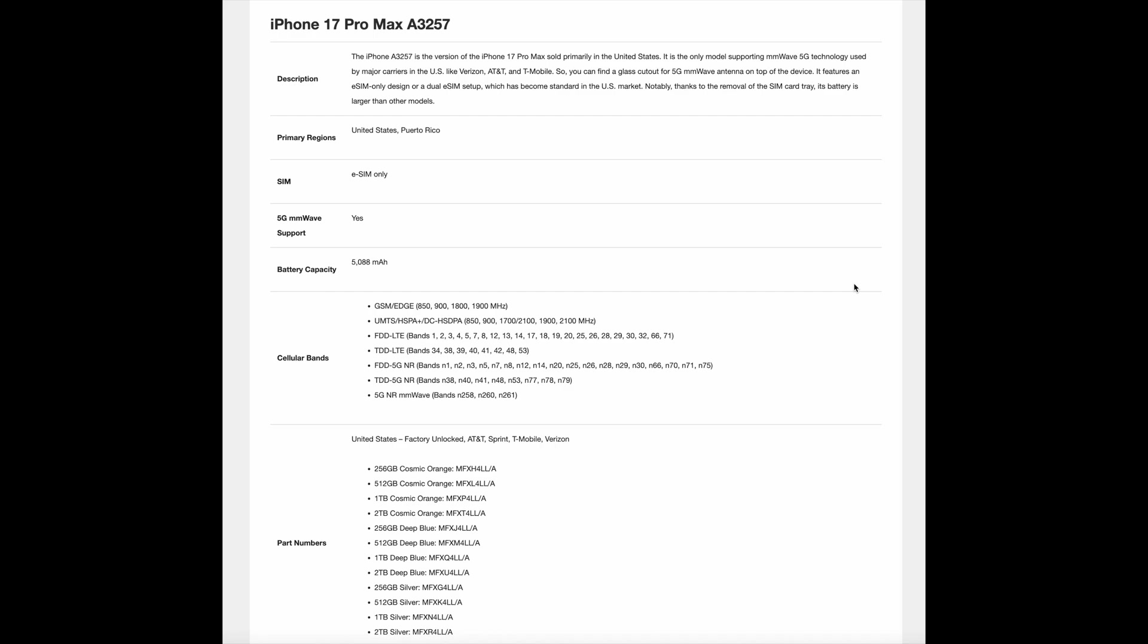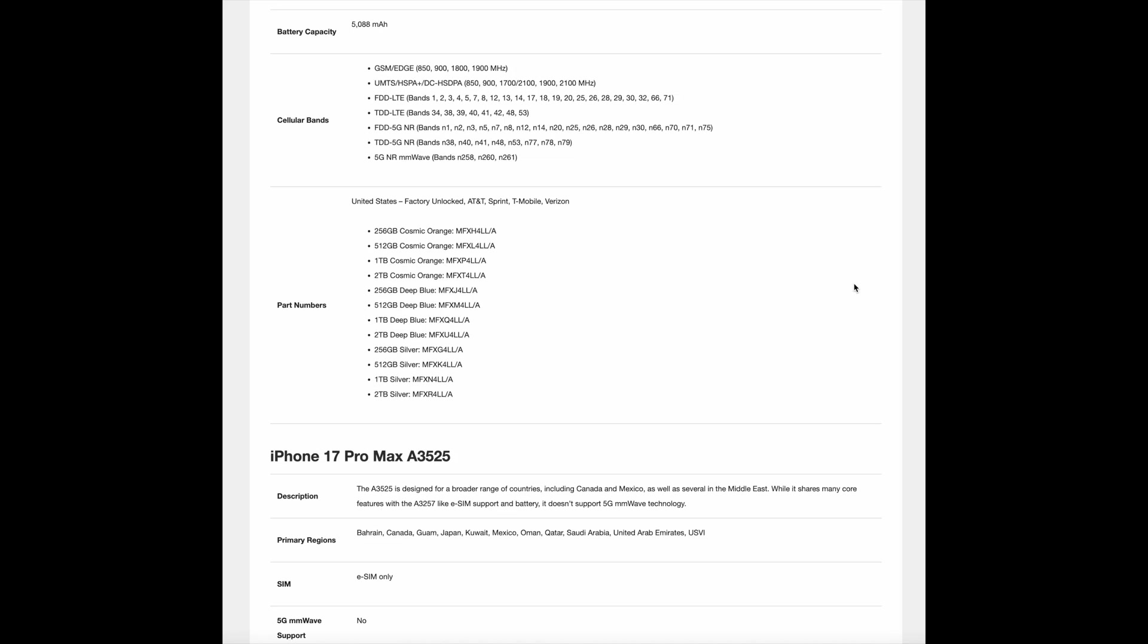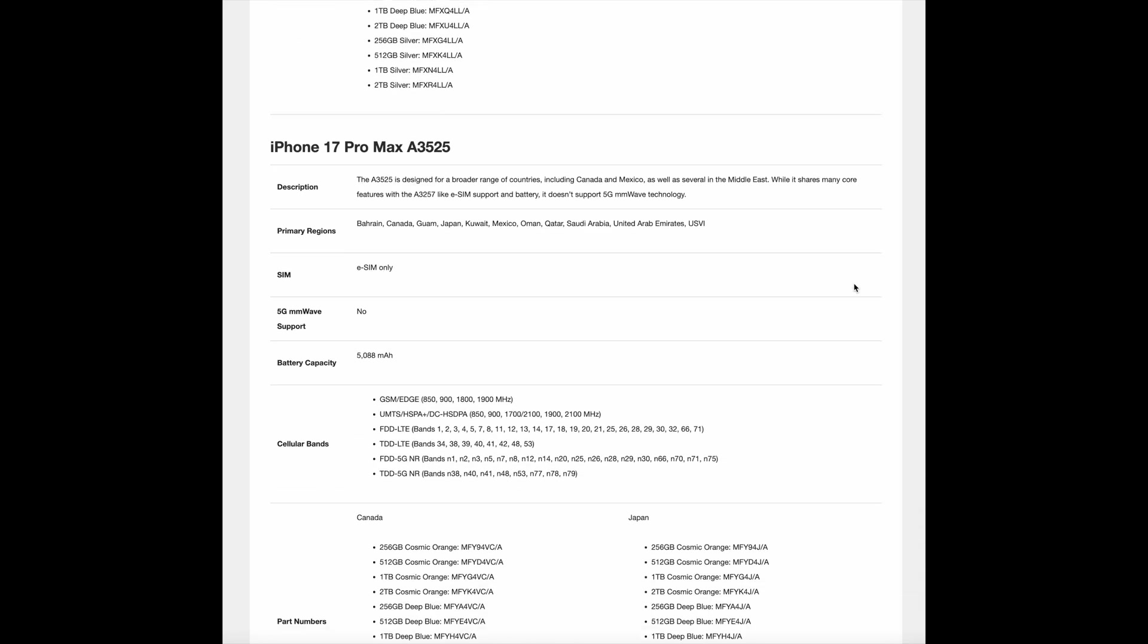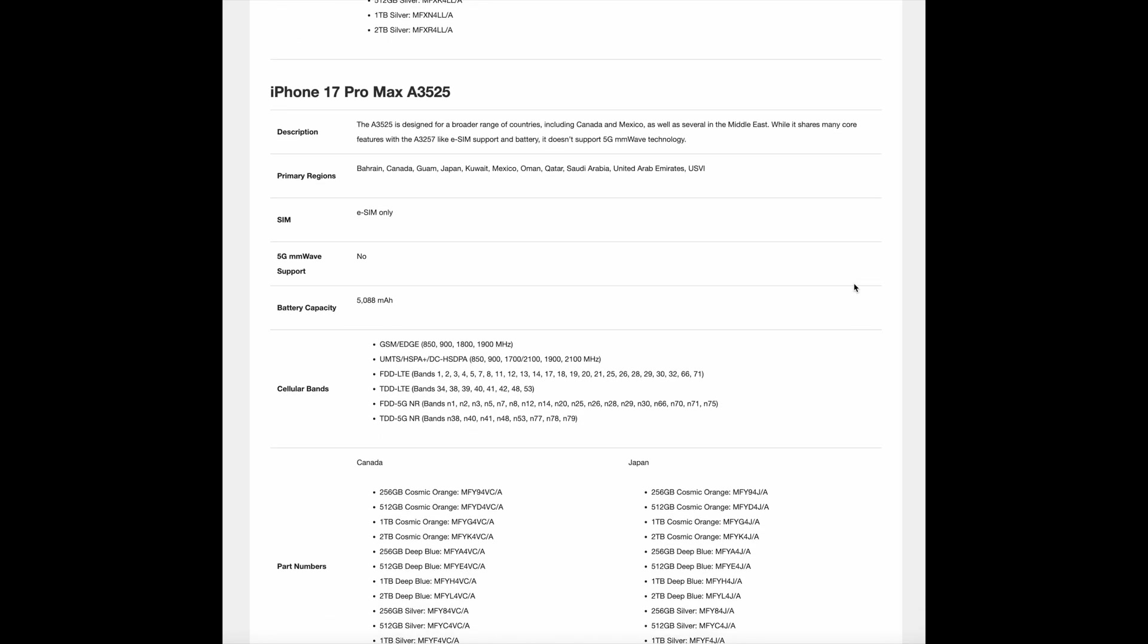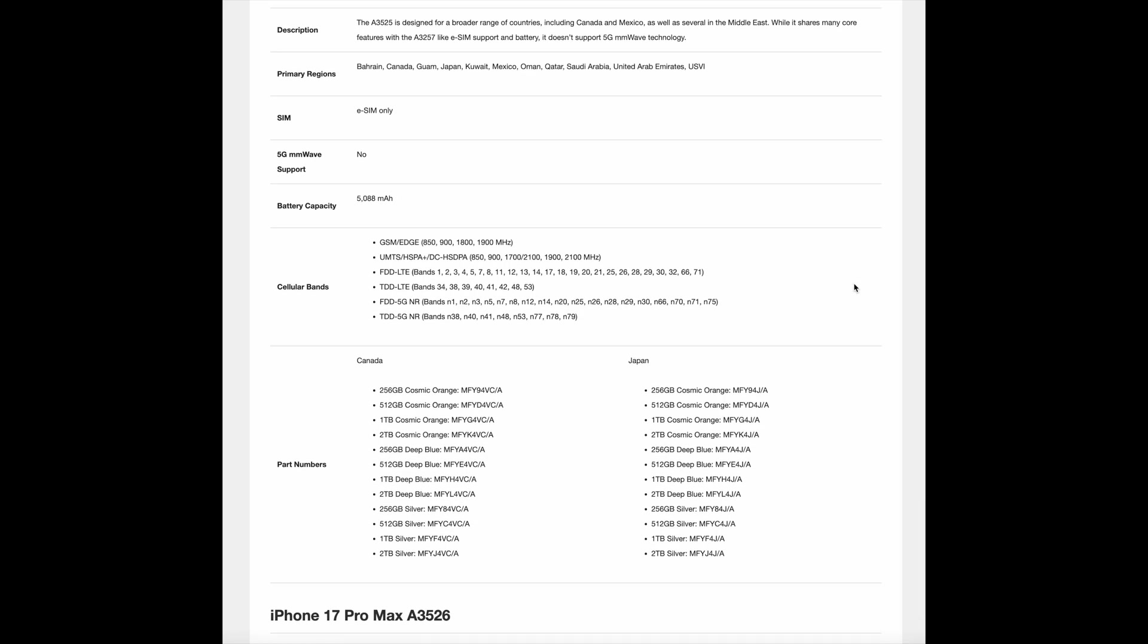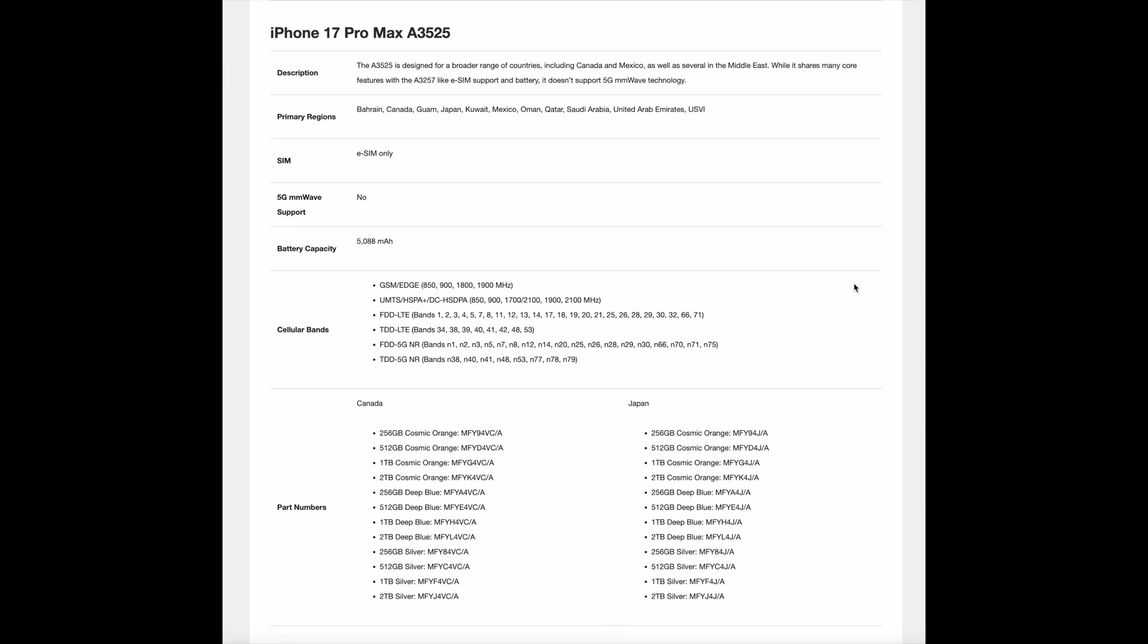The A3525 is designed for a broader range of countries, including Canada and Mexico, as well as several in the Middle East. While it shares many core features with the A3257 like eSIM support and battery, it doesn't support 5G millimeter wave technology.